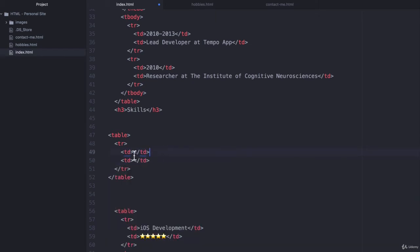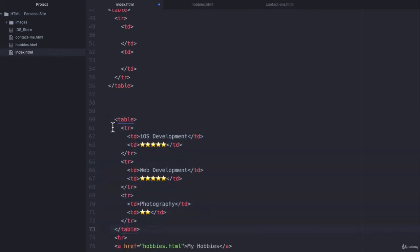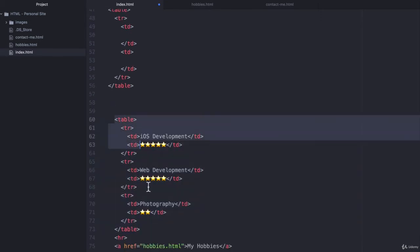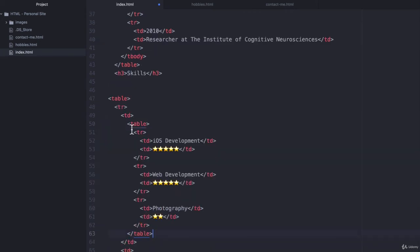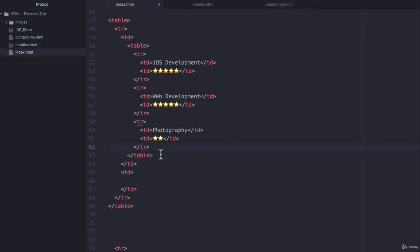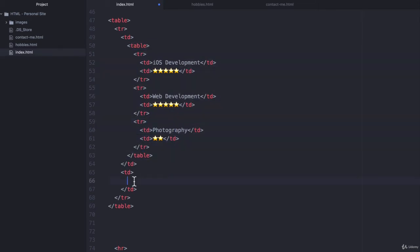Now inside that first table data cell I'm going to place our existing table. So I'm going to cut it and then I'm going to paste it in here. And then I'm going to grab another copy of this table and then I'm going to paste it into the